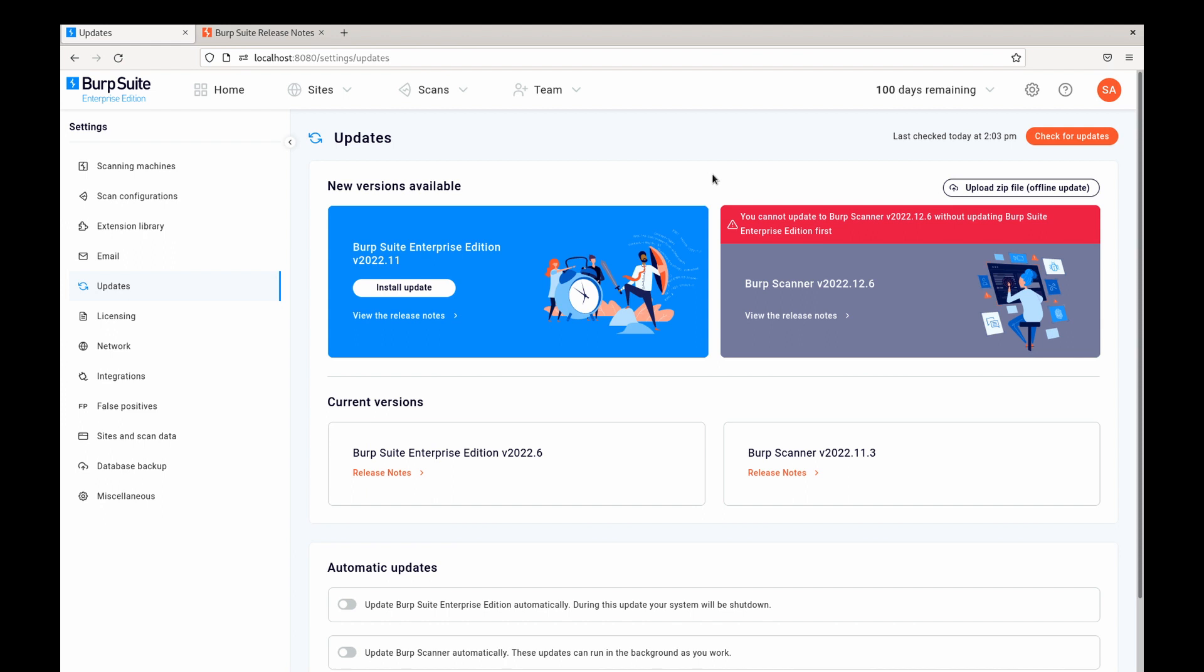Updates to BIRT Scanner do not cause any downtime. Scans that are already running at the time of the update will continue using the version of BIRT Scanner that they started with. New scans that start after the update will use the updated version of BIRT Scanner. We recommend that you enable automatic updates of BIRT Scanner to make sure that the latest scan checks are available.